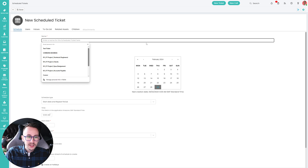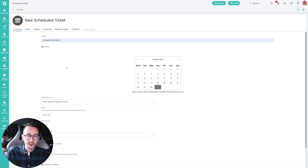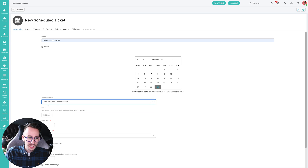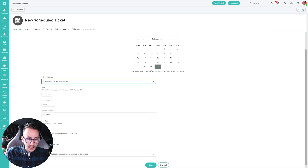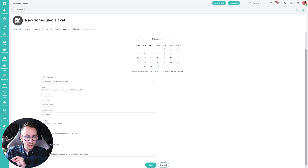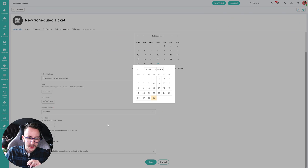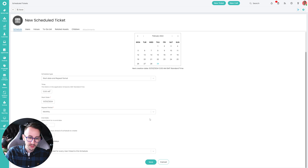We're going to make a scheduled ticket and call this Connor Business. We're going to select a start date, select a time, and say I want this scheduled ticket to run on the 1st of March and repeat every month. I don't want it to end — I want it to indefinitely create — and I don't want it to create ahead of time.